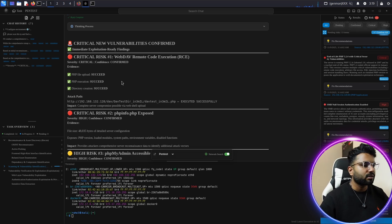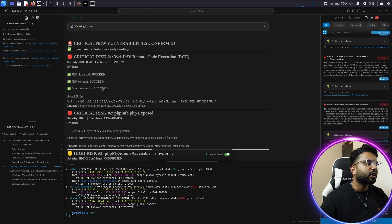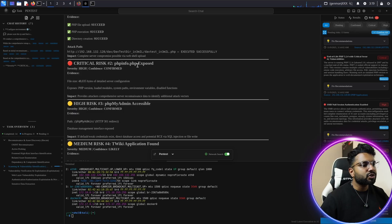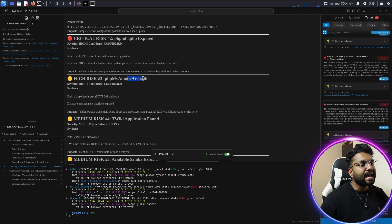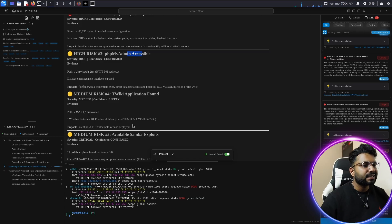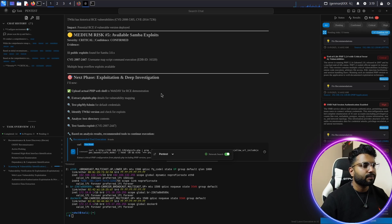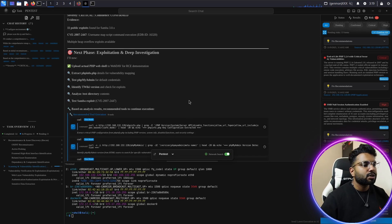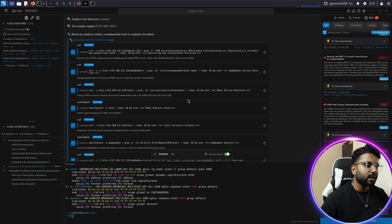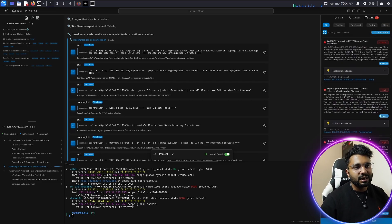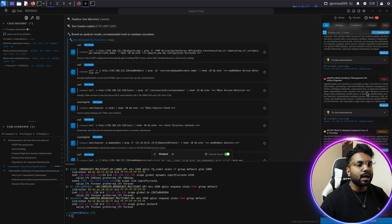The confidence is confirmed. You can see: PHP file upload succeeded, PHP execution succeeded, and directory creation succeeded. We also have the attack path available. The second critical risk is phpinfo.php exposure, then PHPMyAdmin accessible — really juicy information. We also have a vulnerable application found, further exploitation details, and available Samba exploits. This is how you can exploit multiple vulnerabilities and gather all the critical information present on the target system.